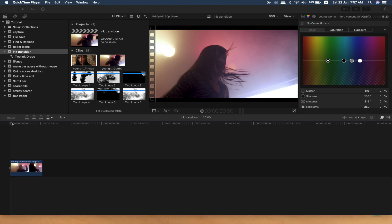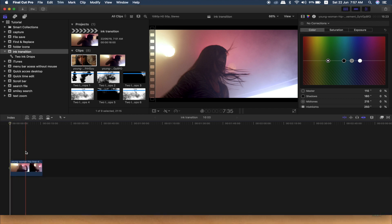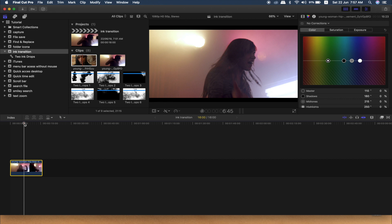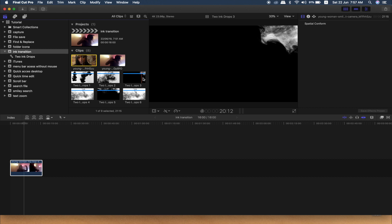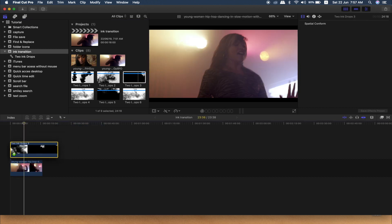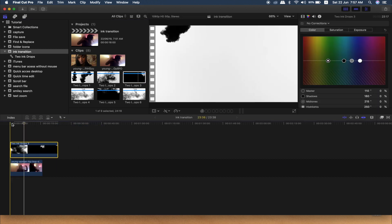Now I am going to make a link transition. I am going to drag the video and click play.